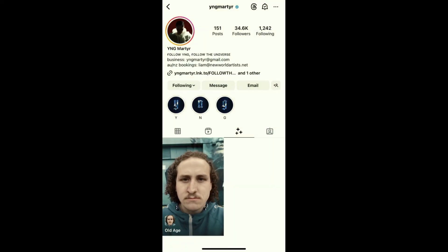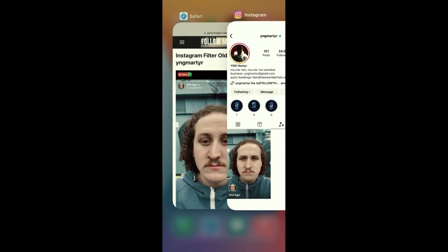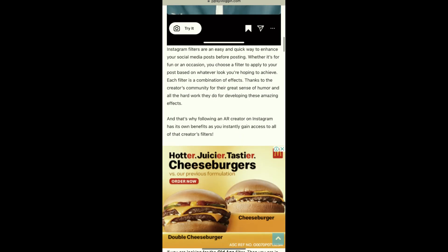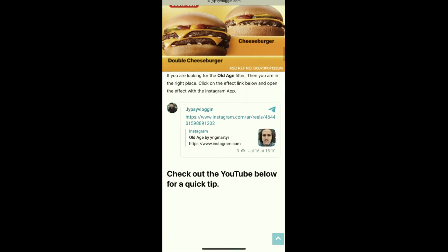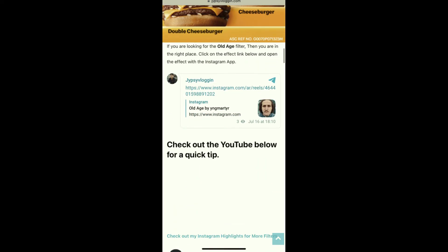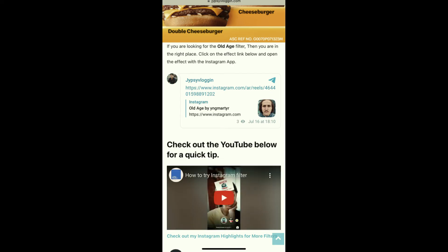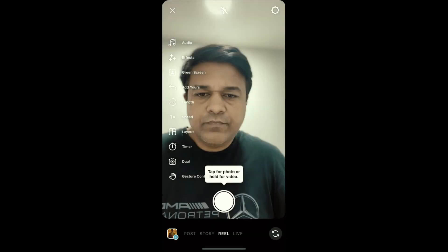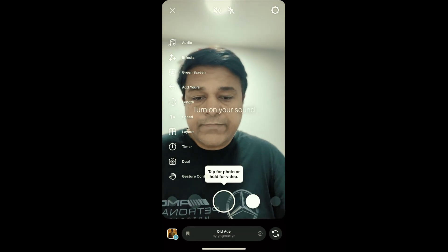Now, suppose you are not getting the effect this way — what you can do is visit a website. I'll put the link in the description box below. On this website, you will see a link to the filter. Just tap on the link and open it with Instagram, and wait for it.